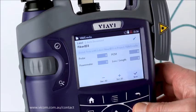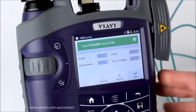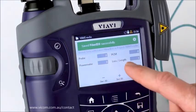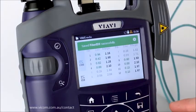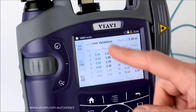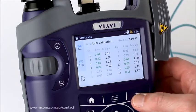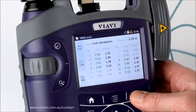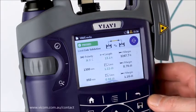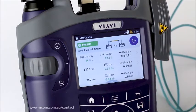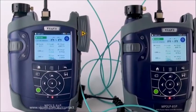I press the save button and I'm going to be saving this to fiber ID number three. I press save again and it tells me 'saved fiber ID three successfully,' then returns me to the previous screen. I could also choose to save directly from the summary screen without looking at the details — if everything passes I may not need to go further.